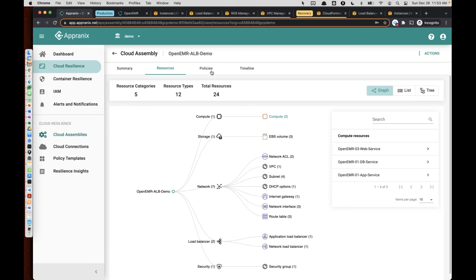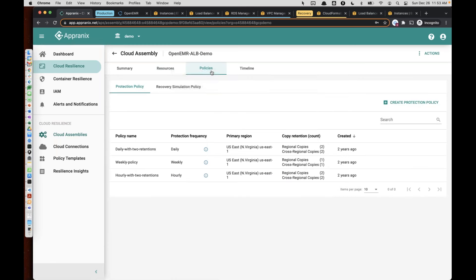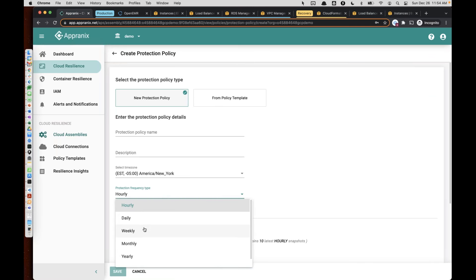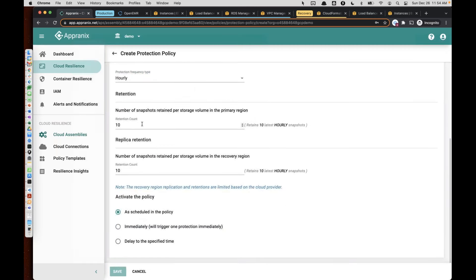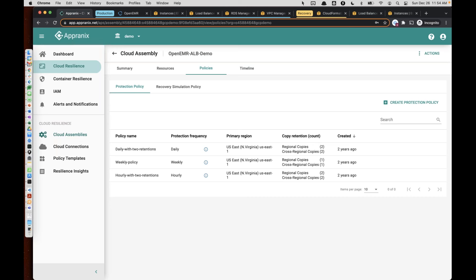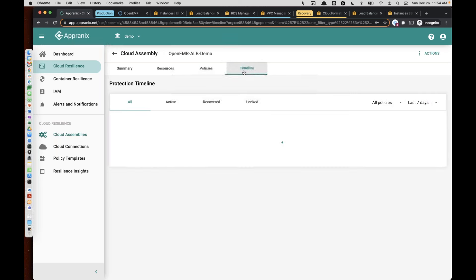After that one-time work of adding a cloud connection and a cloud assembly, you just need to add your protection policies. If you look at a protection policy, it's very simple — just add a name, select the time zone, and add hourly, daily, weekly, monthly, or yearly protection types. Or if you want to push further, you can go to 30 minutes or 15 minutes. All you have to do is add your retention counts — how many copies you want to retain in your primary region and how many in the other region. That is all there is to it. At any point in time, you have the capability to recover your application environment in the same region or another region. You can stack these policies in hourly, weekly, daily, yearly, and AppraniX automatically creates an application time machine.